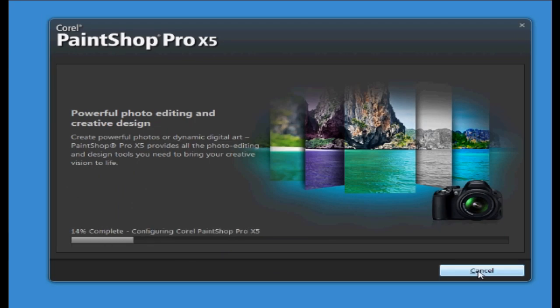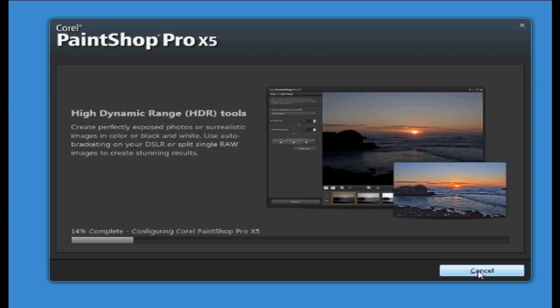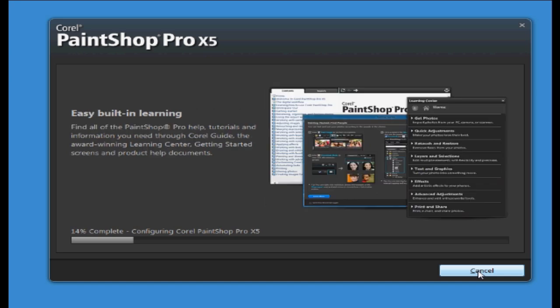You'll then see it is installing. This may take a few minutes so you just have to be patient. You'll also see that in this wizard it's showing you some of the new things you can do in the software which is quite interesting to read.